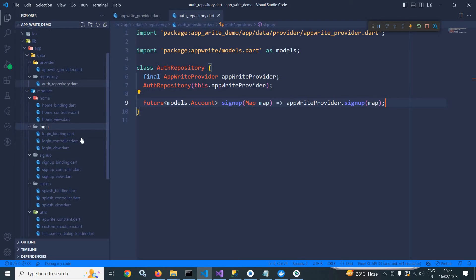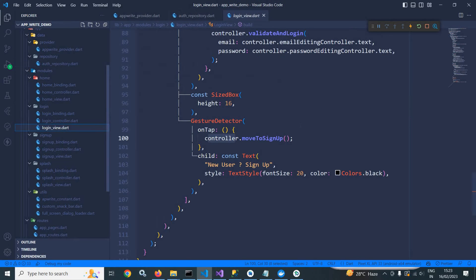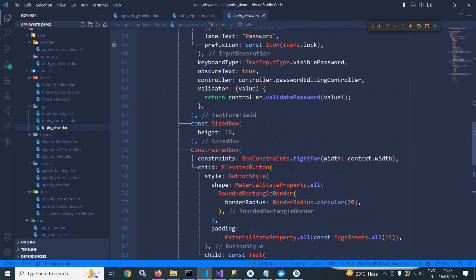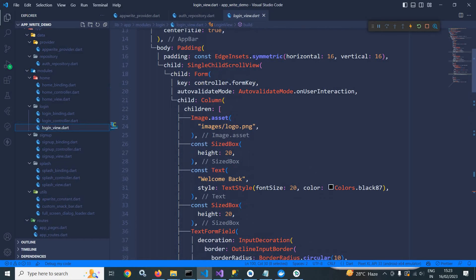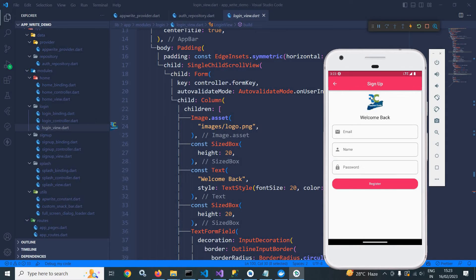Let me go to the login folder. In the login view, I have written some code to design the login user interface — you can see the login screen which contains email and password. In this video, I am not discussing login. I have created a 'New User' link, and if I click here, there is a signup form which contains email, name, password, and a register button. Whenever I click this register button, the user account should be created in AppWrite.